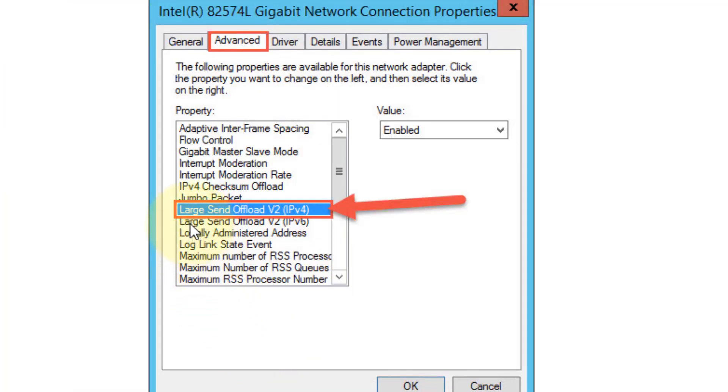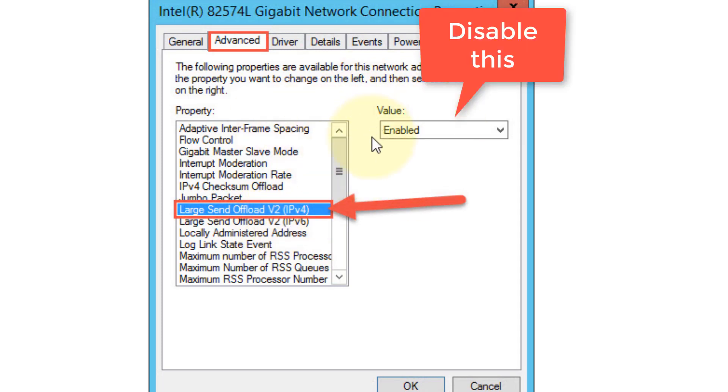You have to locate this thing: Large Send Offload IPv4, and make sure this value is disabled. Make sure this is disabled and then click on OK, and try again and your problem will be fixed.